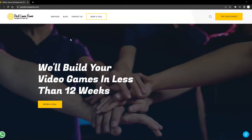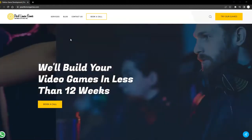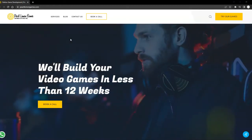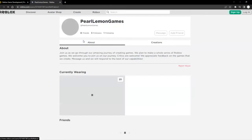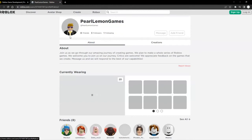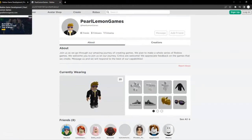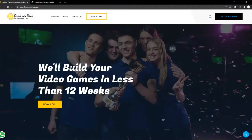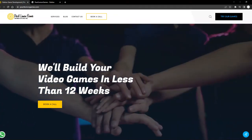Hey guys, Toby here. First of all, head over to Pearl Lemon Games dot com if you want to try any of our games — you can click the link here and it will open our site for games. Also, if you're interested in getting our free guide on how you can build your own video games in less than 12 weeks, click the link in the description below to access our free guide.